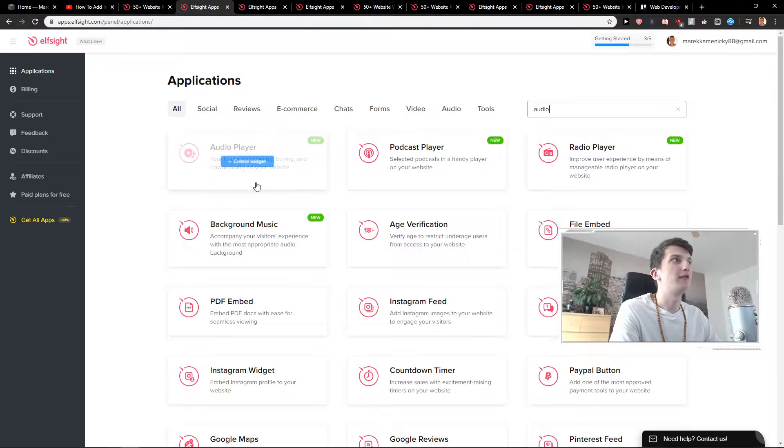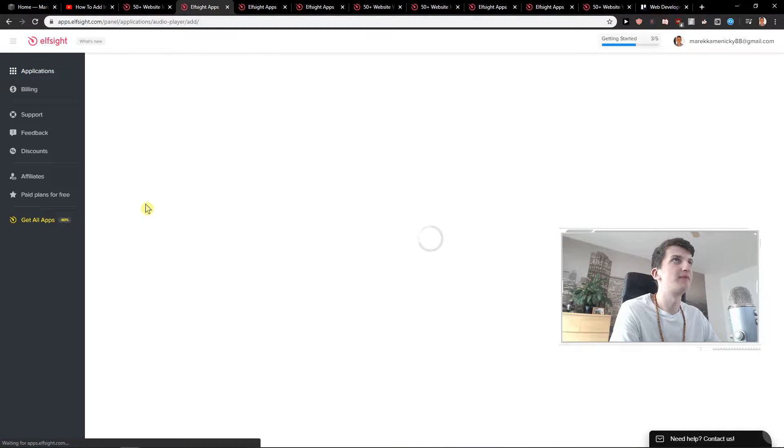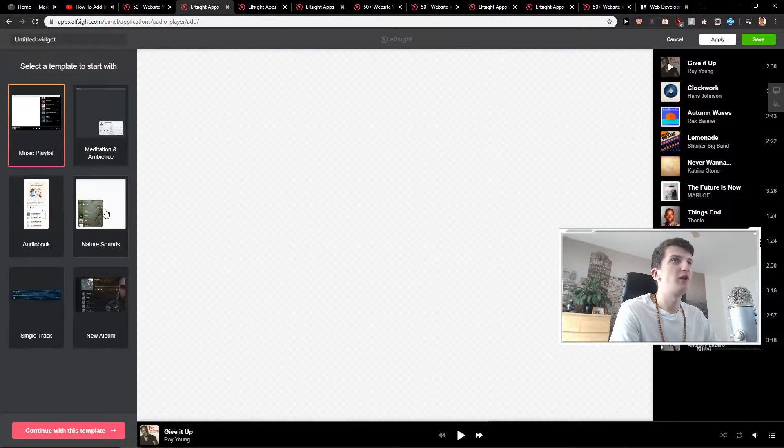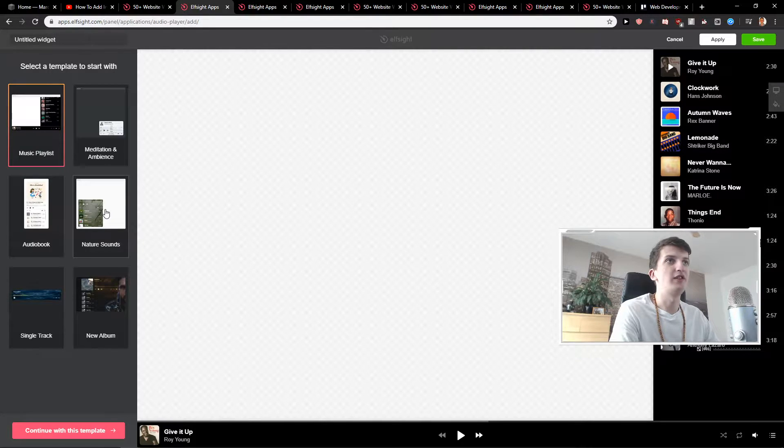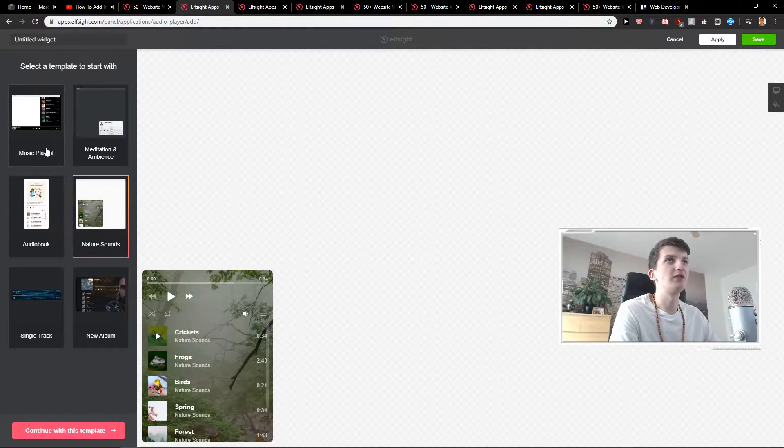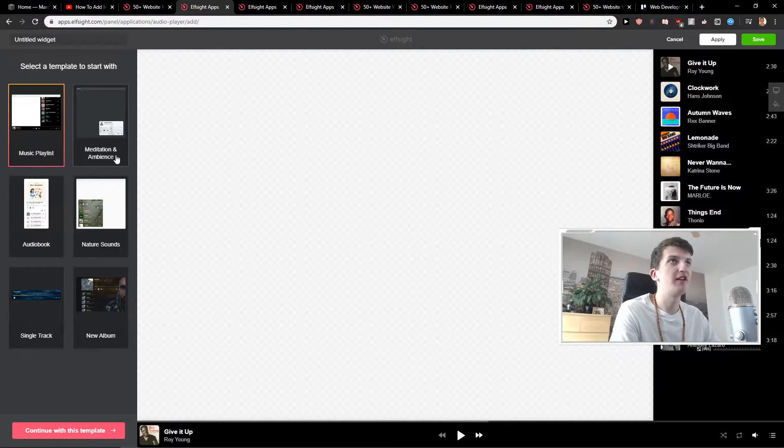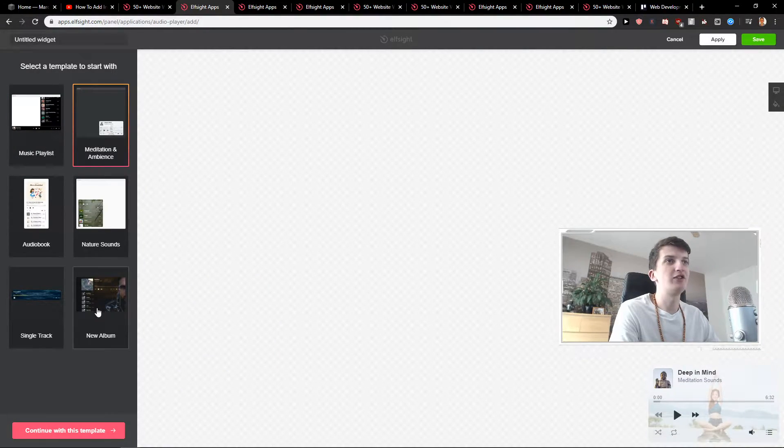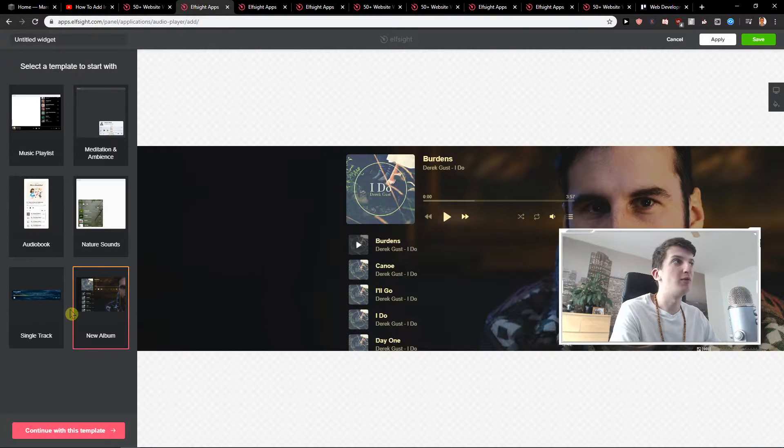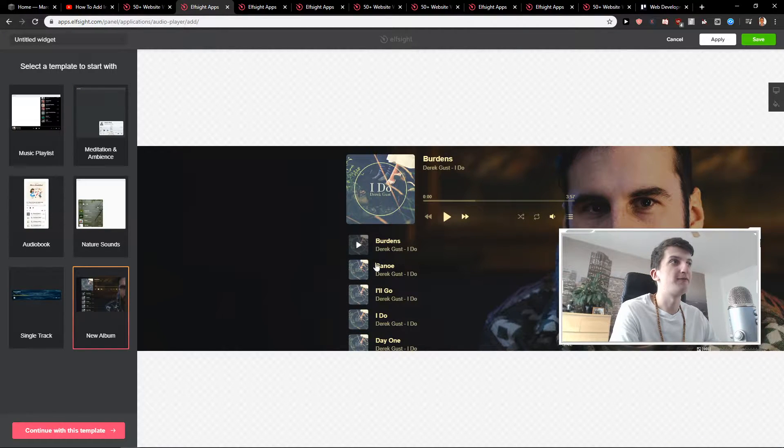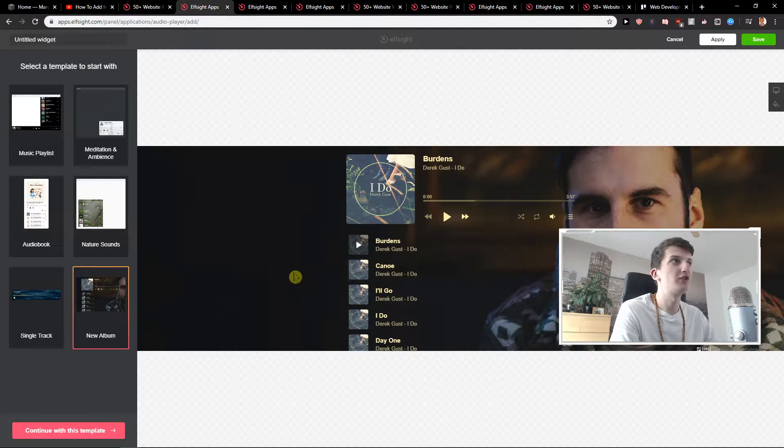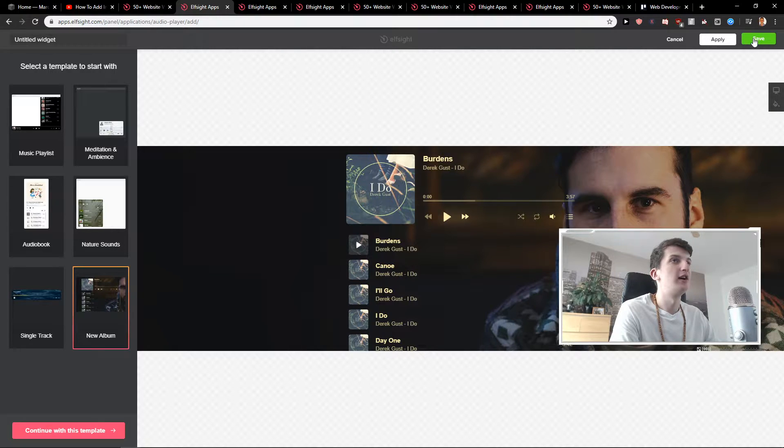You'll find here audio player, create widget, and now you can choose nature sounds, music playlist, meditation, or new album if you have. We can choose even the new album. Click save.